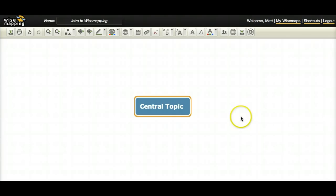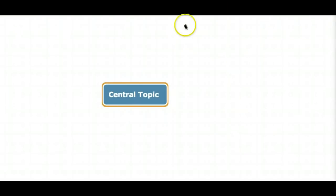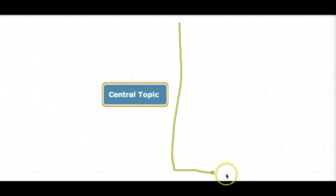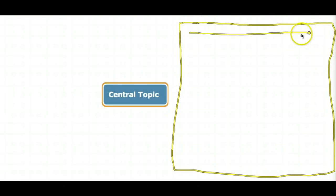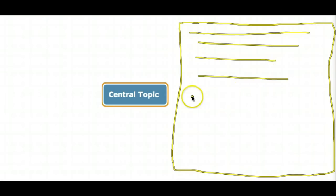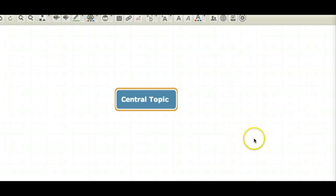So first, what is a mind map? Well, let's first talk about normal way of note taking. If you were in a business meeting or a classroom, you'd have your sheet of paper and you'd be taking notes like this, right? You'd be doing this from top to bottom, left to right. That's the way we've always taken notes.